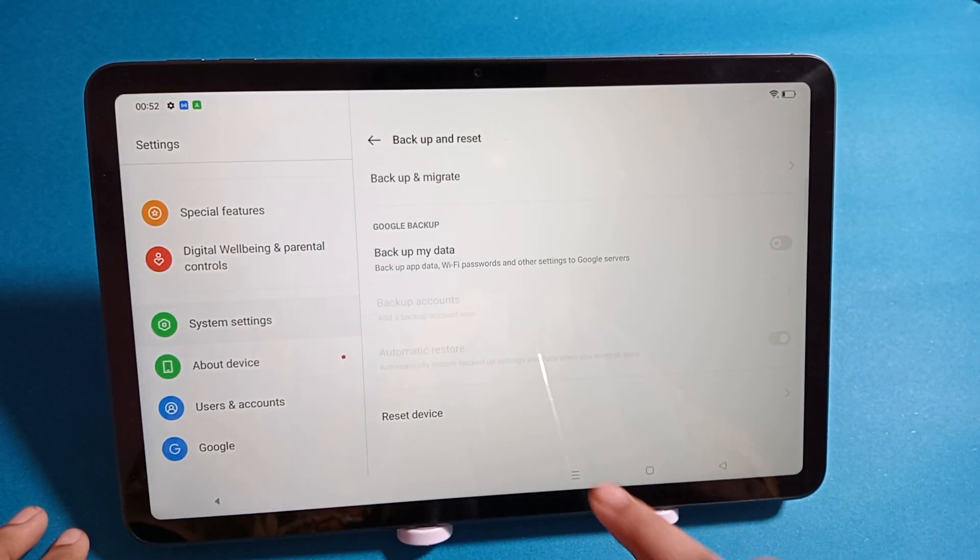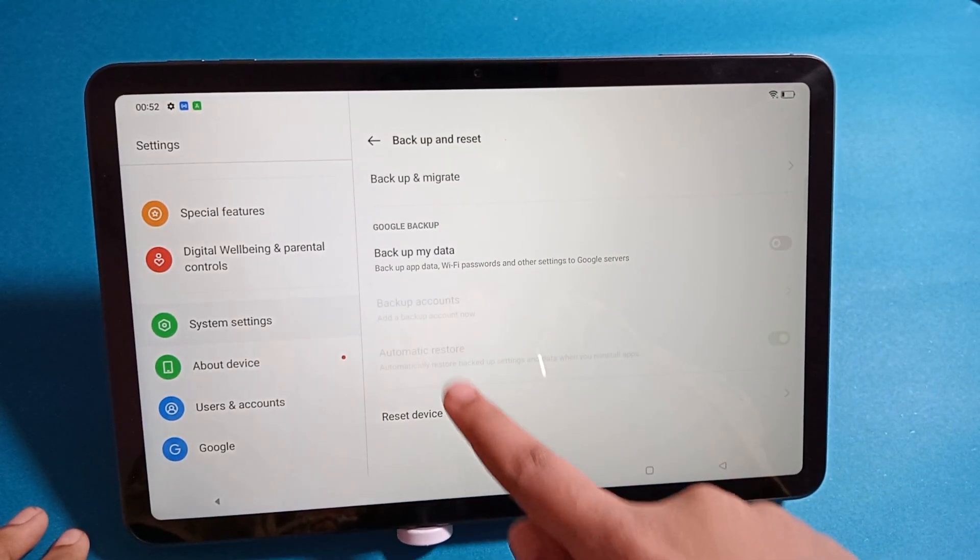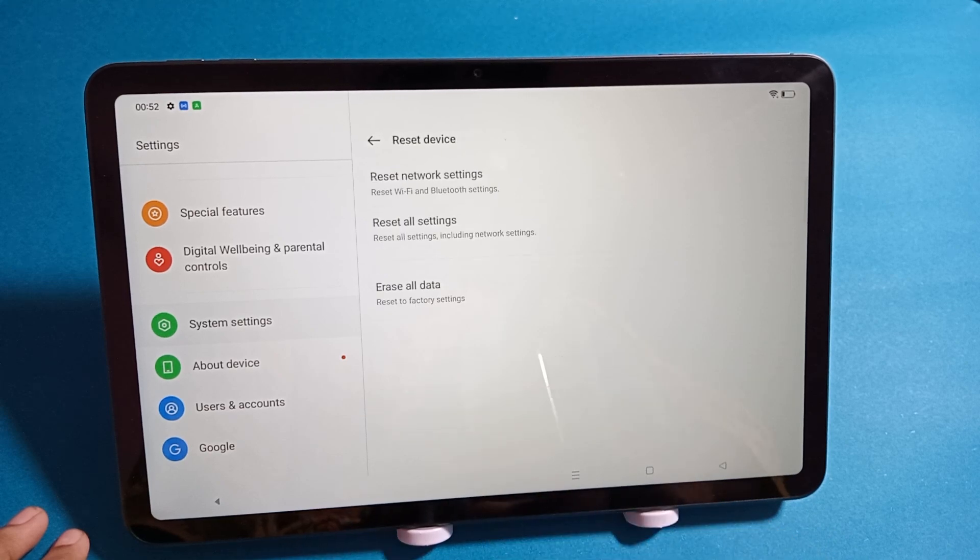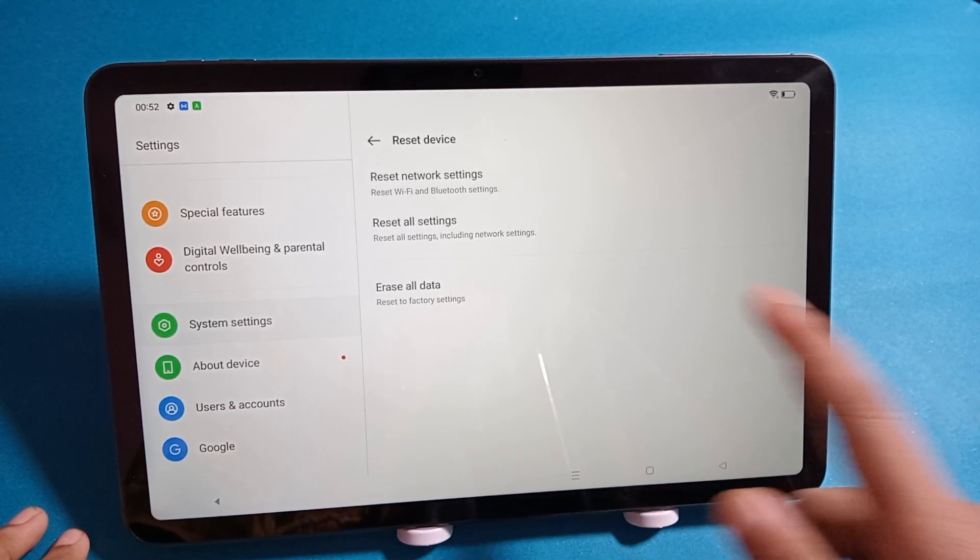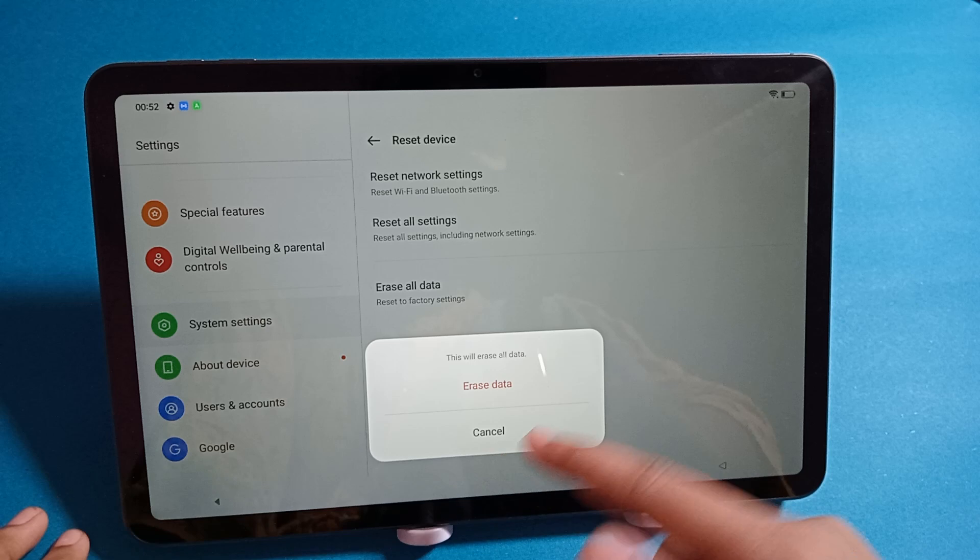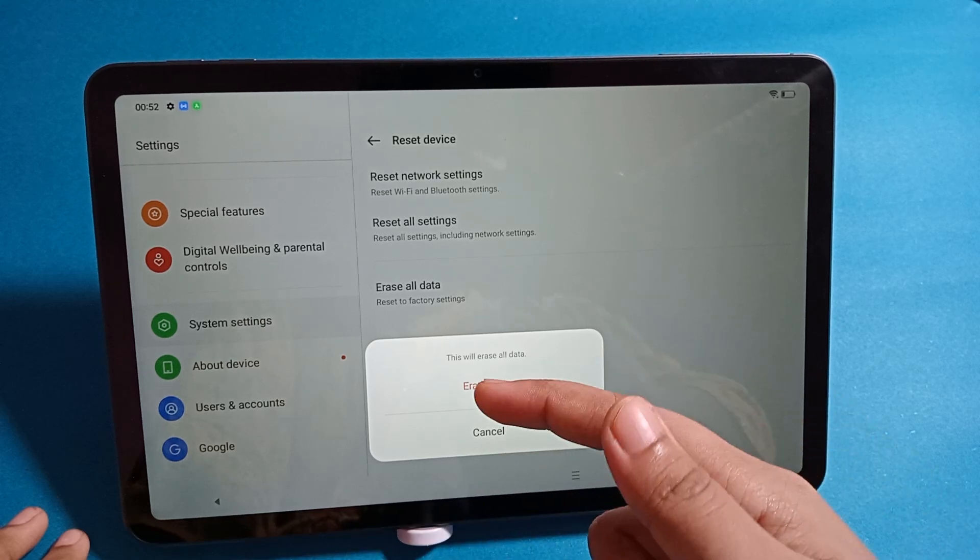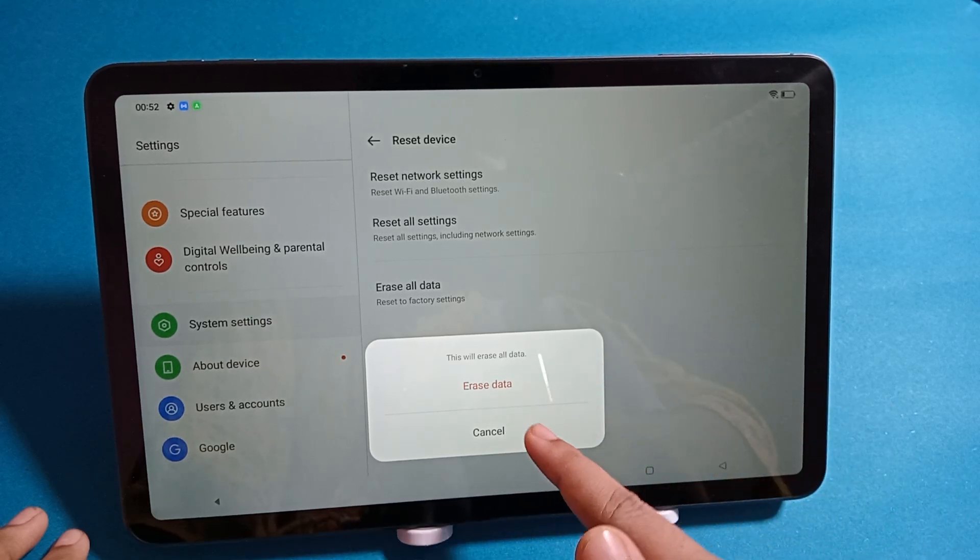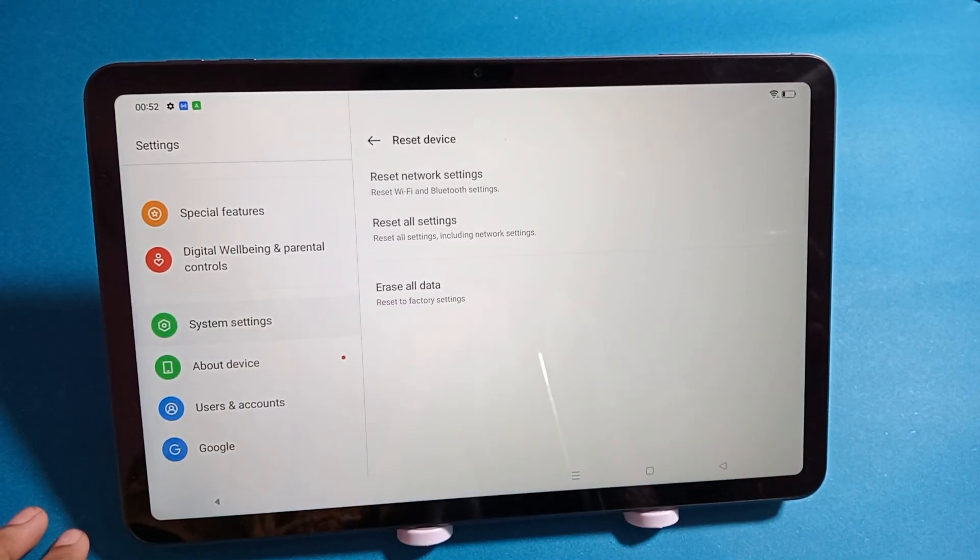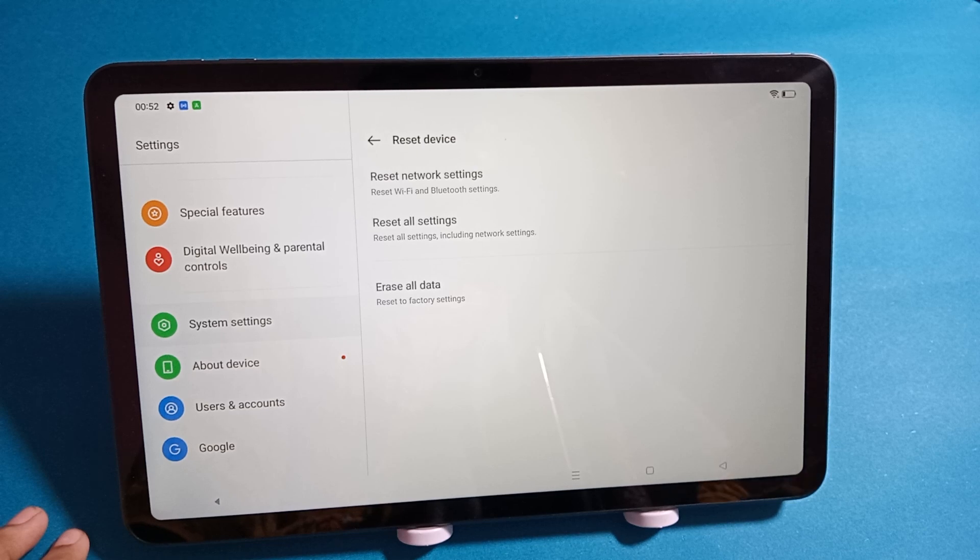Then from here is Reset Device. If you want to reset, click on Erase All Data, and click on Erase All Data again. Then your factory reset will be done successfully. You can reset easily like this.